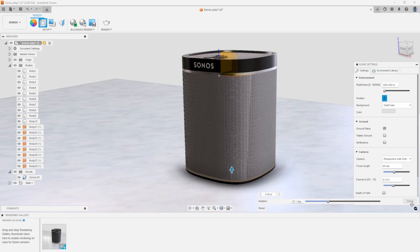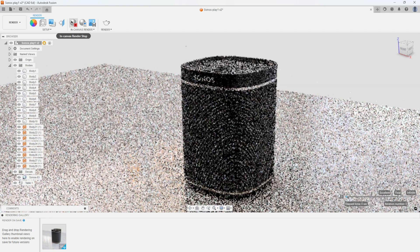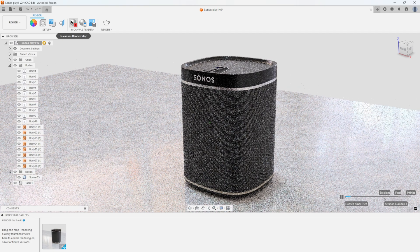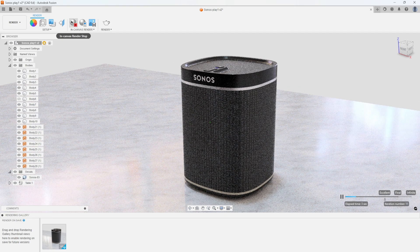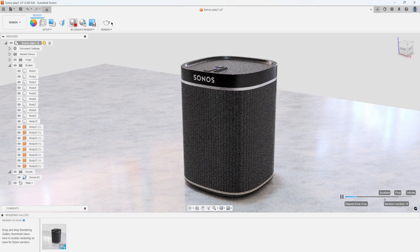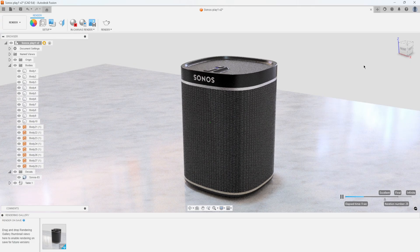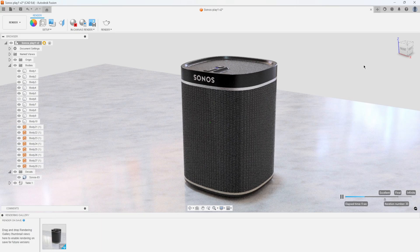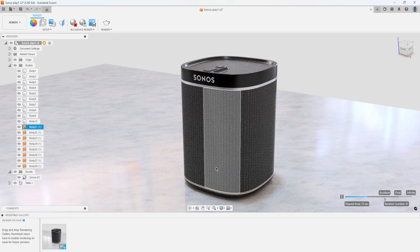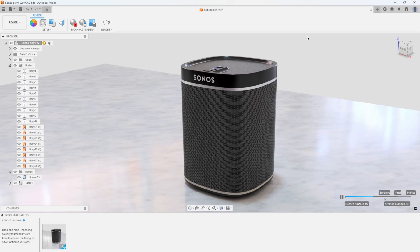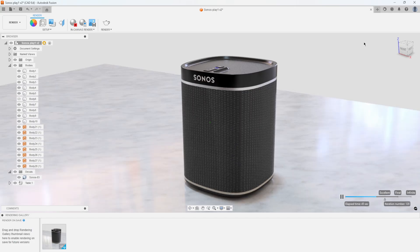And now we can see as it's rendering, we get realistic reflections from the windows, from the HDRI image, we're getting reflections from the speaker, we can see our new speaker grill pattern, what it looks like on the Sonos speaker. So hopefully you learned that you didn't have to create a complex pattern in a sketch or in 3D to create a realistic representation for your design for rendering.